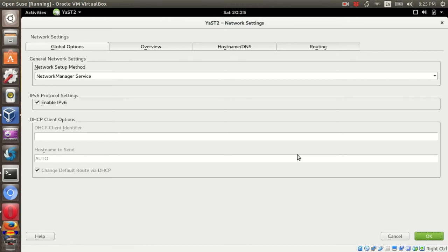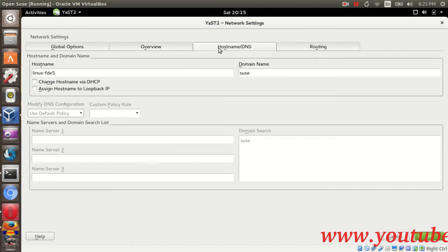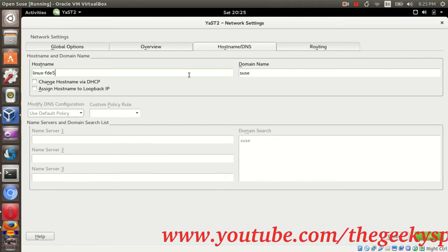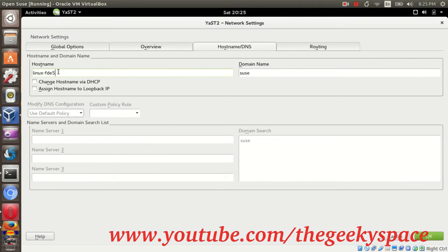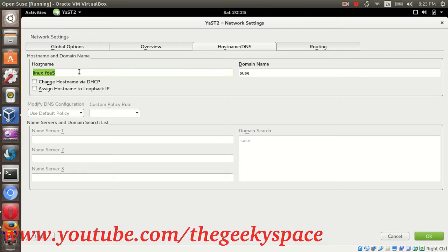In the panel, look for hostname/DNS details. In the hostname panel, you can see the hostname and domain name field.